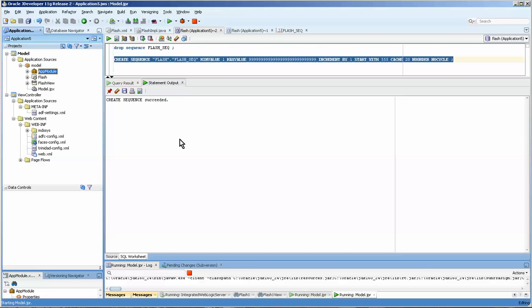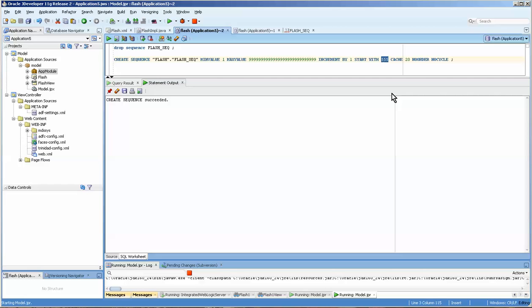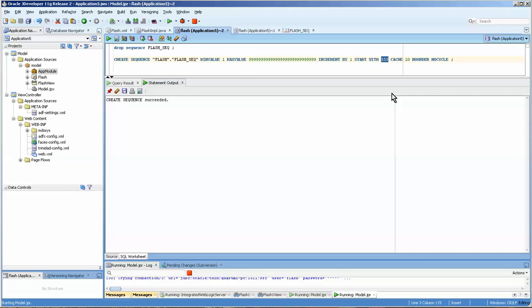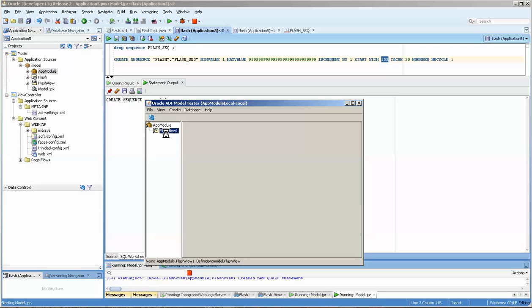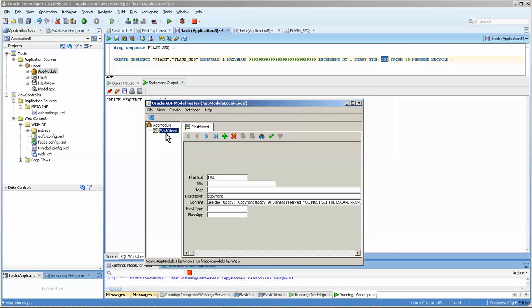Okay, now when we run it, the next value that we get for the flash ID should be—let's see what we get. Oftentimes you do a select next val from dual and you'll get it. Okay, we're on 555. How about that?